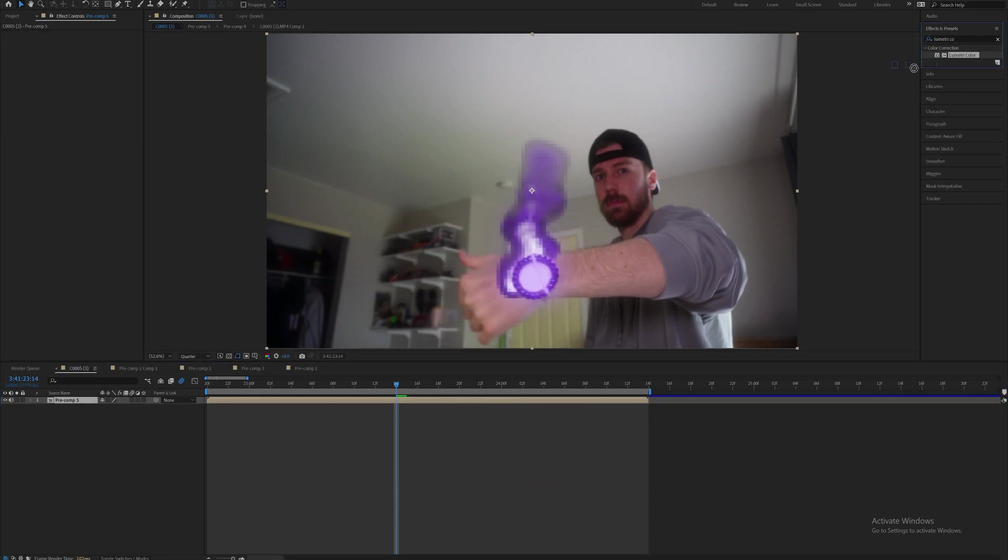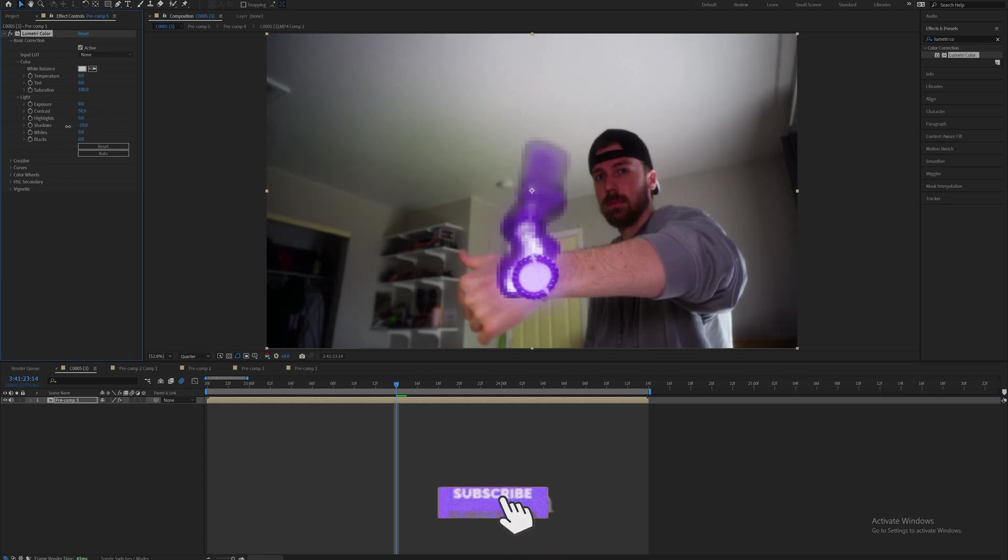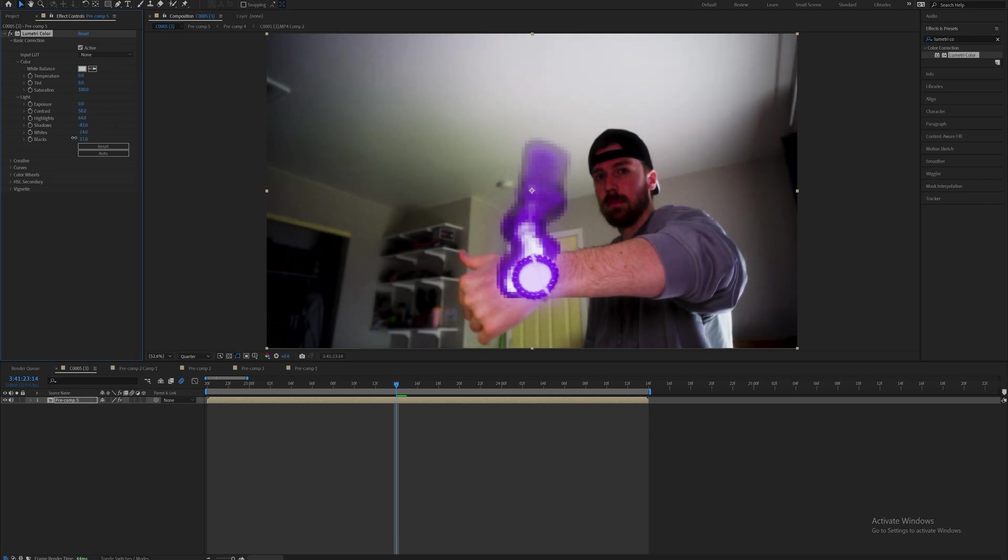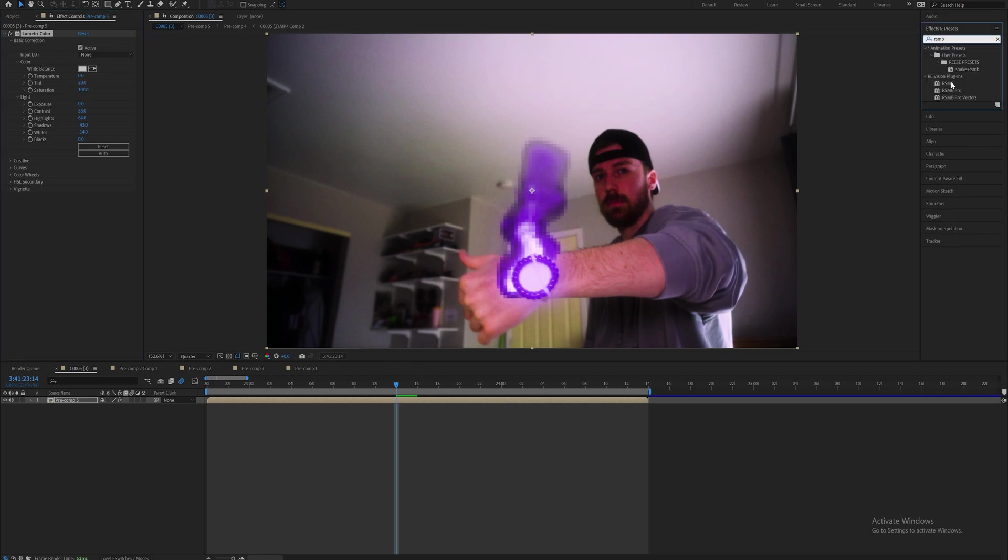And then add another lumetri color to tie everything together. Increase the contrast again, decrease the shadows, increase highlights, play with the whites, play with the blacks. And then you can mess with the tint a little bit like that. If you bring it up in the positive it's actually going to make it look a little bit more pink and purple which is kind of perfect for this clip.